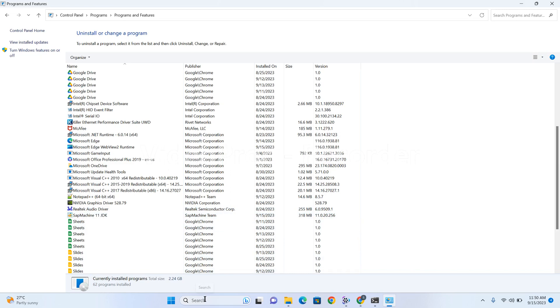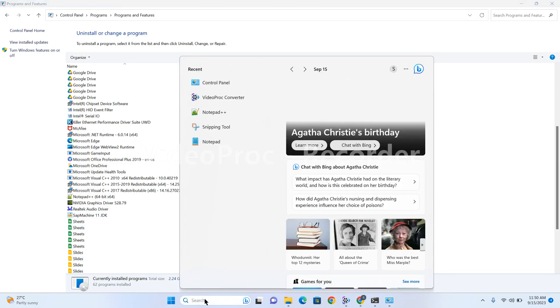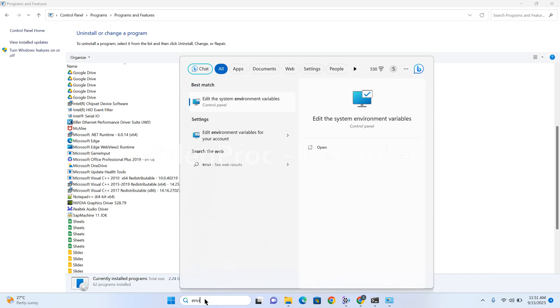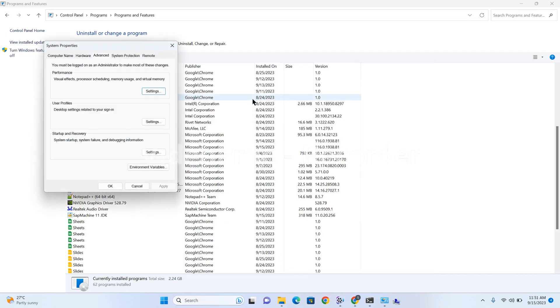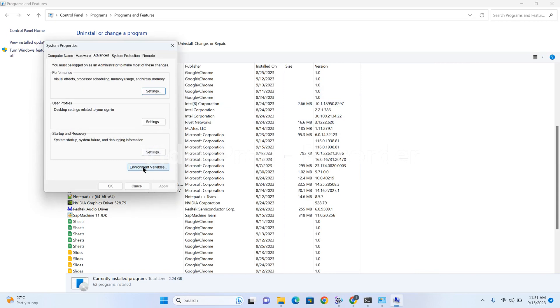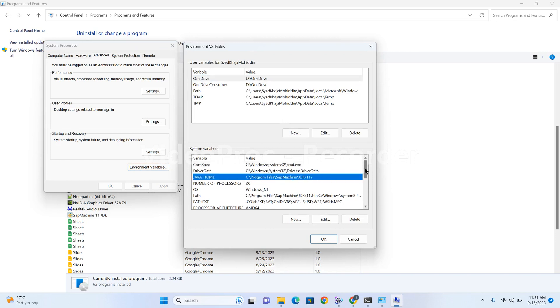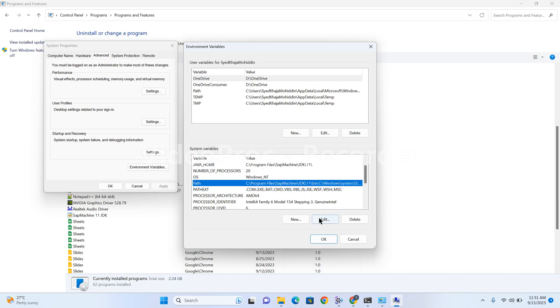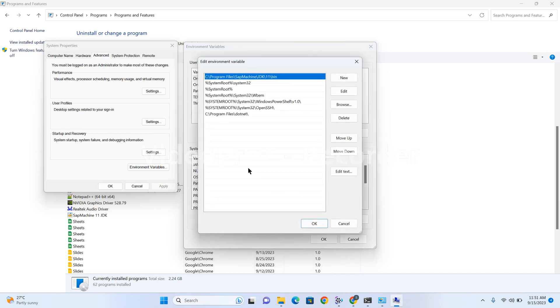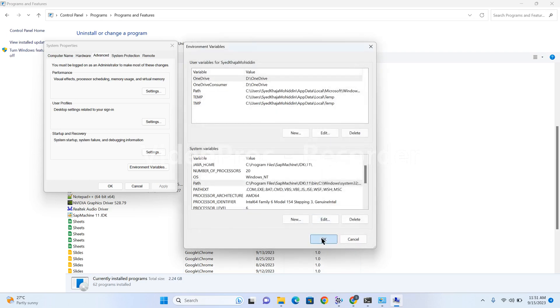To check the environment variables, type 'environment variables'. Click on environment variables. Here you can see the Java path which is automatically set. When we edit this we can see the bin directory already configured here. With this we can confirm that SAP Machine installed in our local machine successfully.